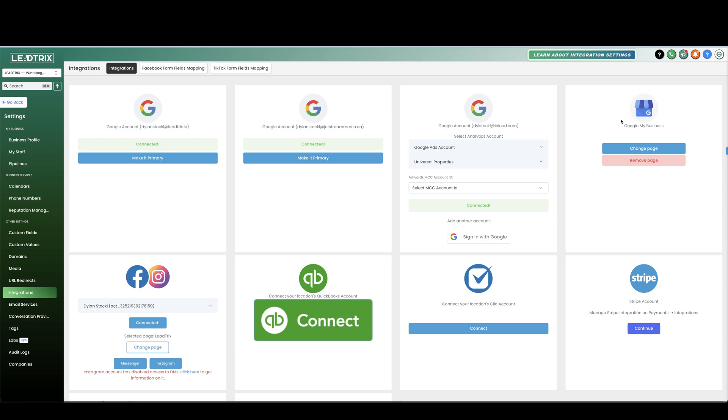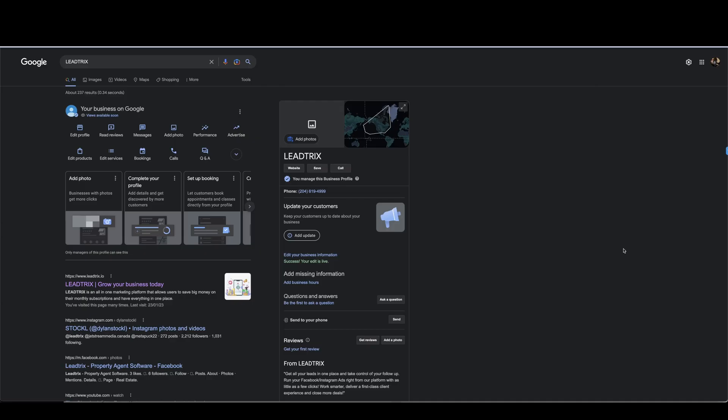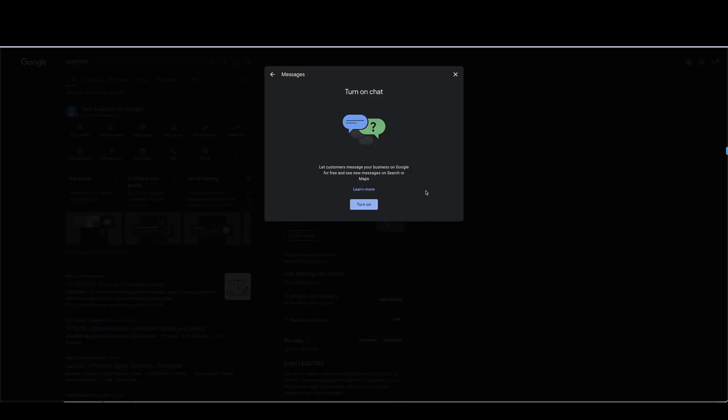And then if we go to settings and integrations you will see your Google My Business is connected. So there you go, your Google My Business is created and the next thing you want to do is come over here. It's just like the dashboard of your Google My Business.